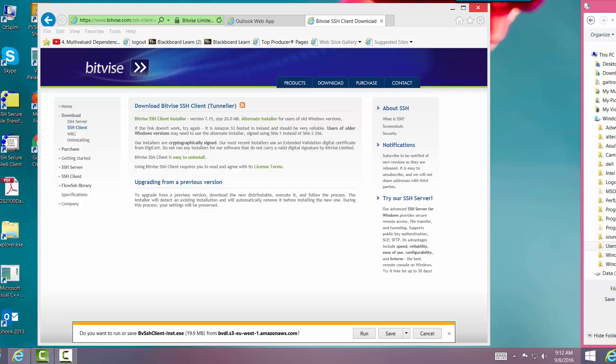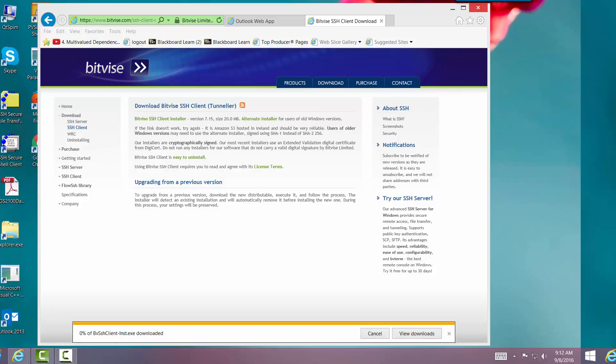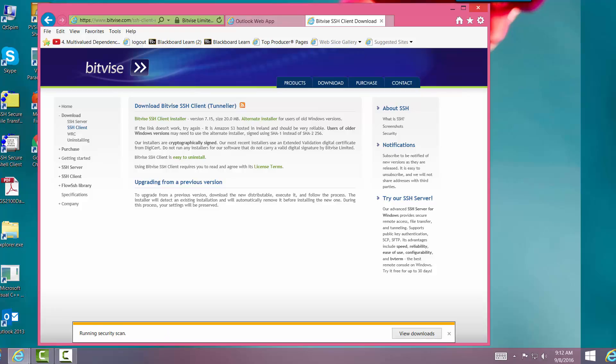So I can actually save it. Okay, there's being saved. Now I'm going to run and configure it, so I'm going to say Run.